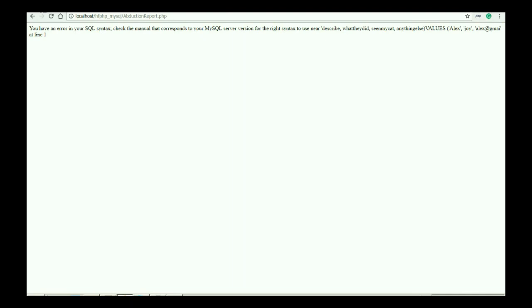I'm trying to insert data using MySQL and I have an issue. You have an error in your SQL syntax, check the manual that corresponds to your MySQL server version, right identities, etc. So today we are going to resolve this issue.